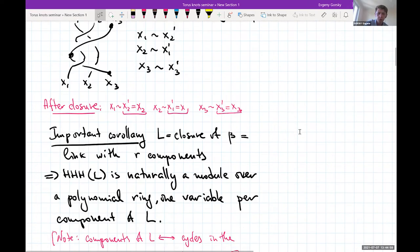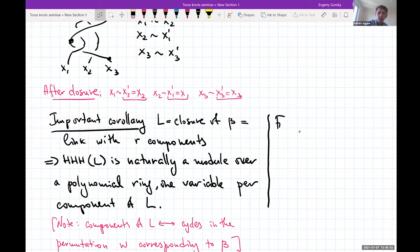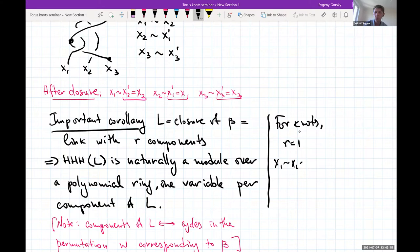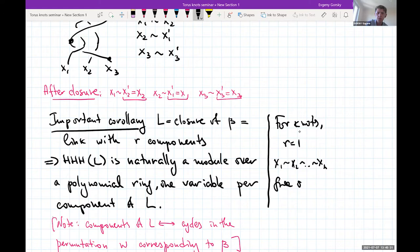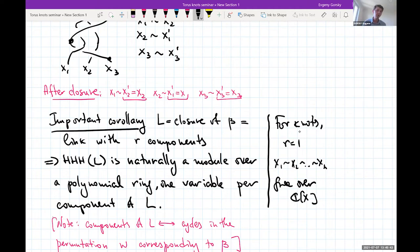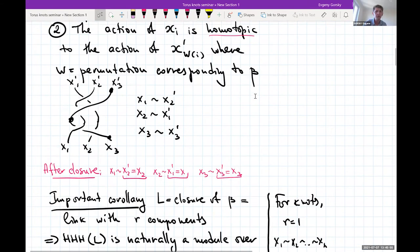For knots, r = 1 and all x1,...,xn are the same, so you effectively have one variable acting, and the homology is free over that polynomial ring. You can ignore it and obtain a finite-dimensional vector space. For links with two or more components, the homology is generally never free, and studying this module structure over the polynomial ring yields a lot of interesting information that we will discuss very soon.